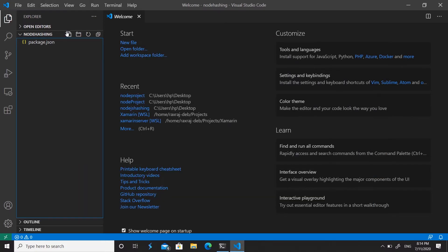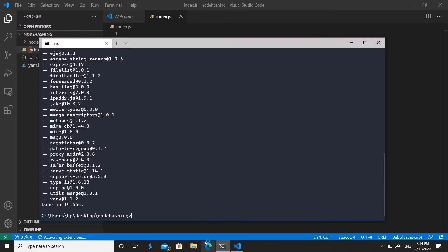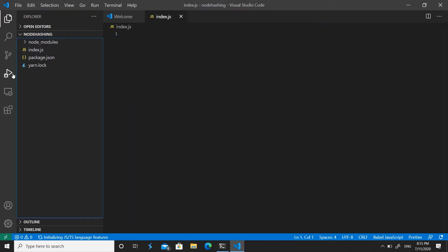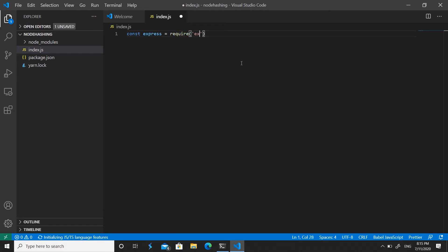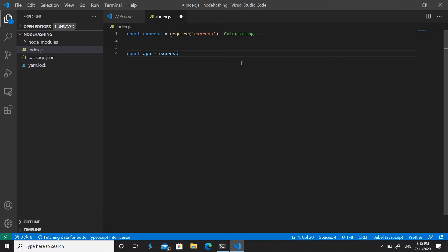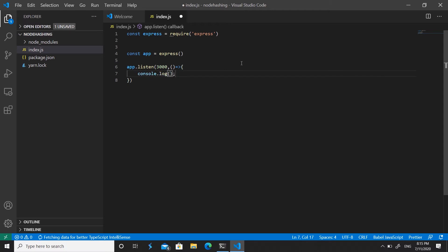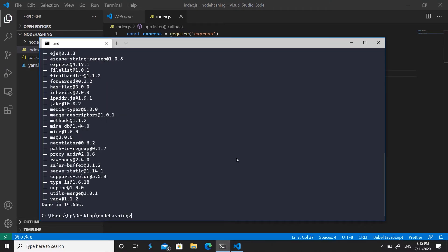While those install, let's create our entry point, which is index.js. Once Express and EJS are installed, we set up the server: require Express, create an app instance, make it listen on port 3000, and add a callback to log 'server is listening'. Run 'node index.js' to confirm it works.